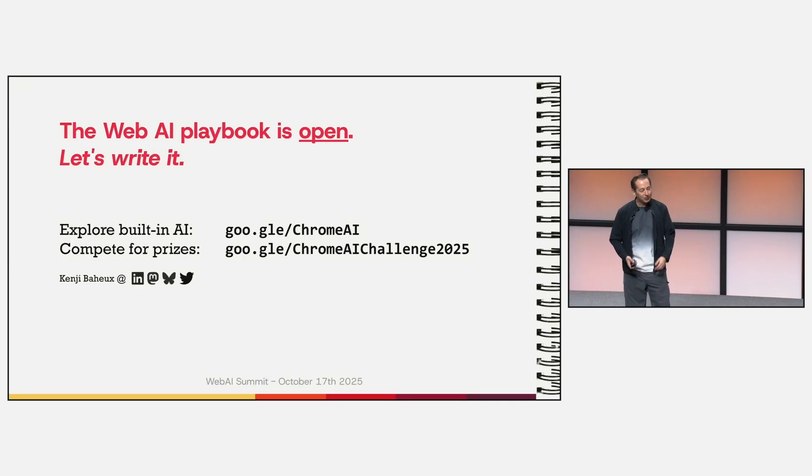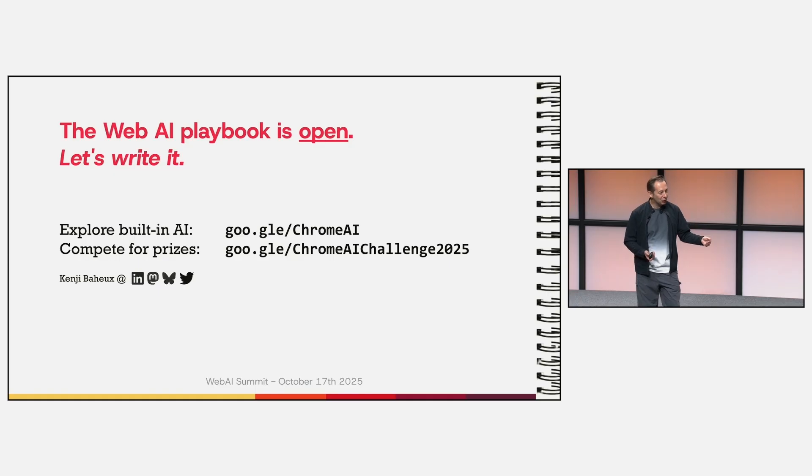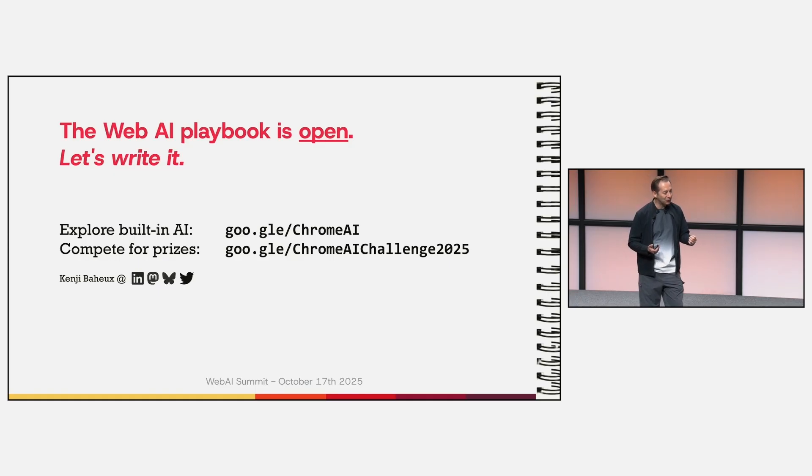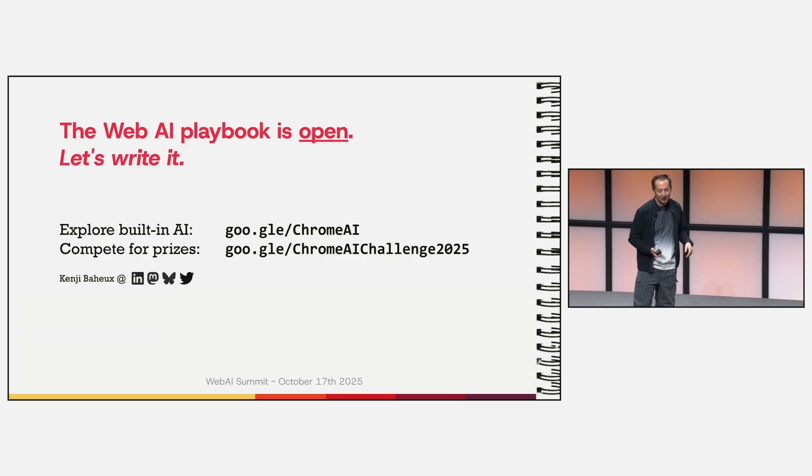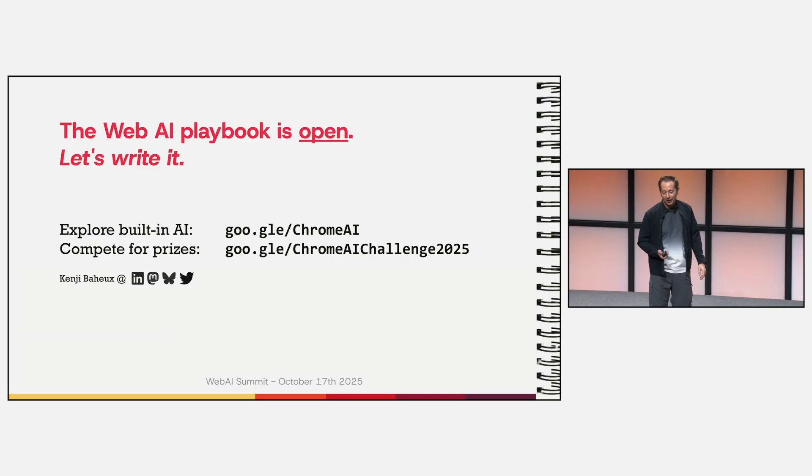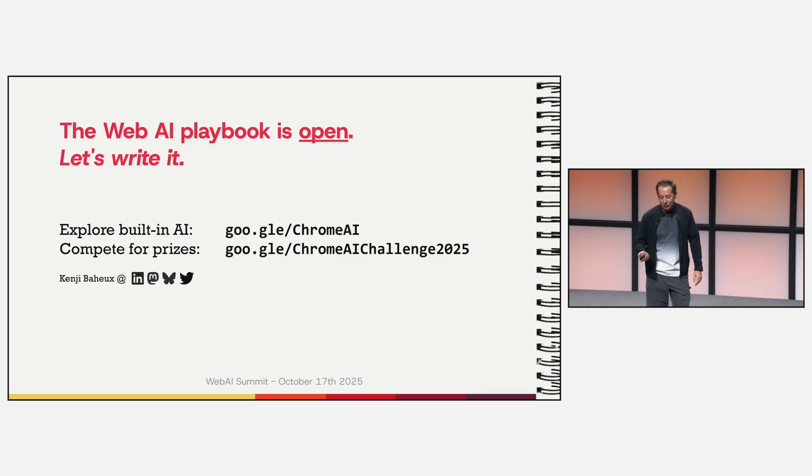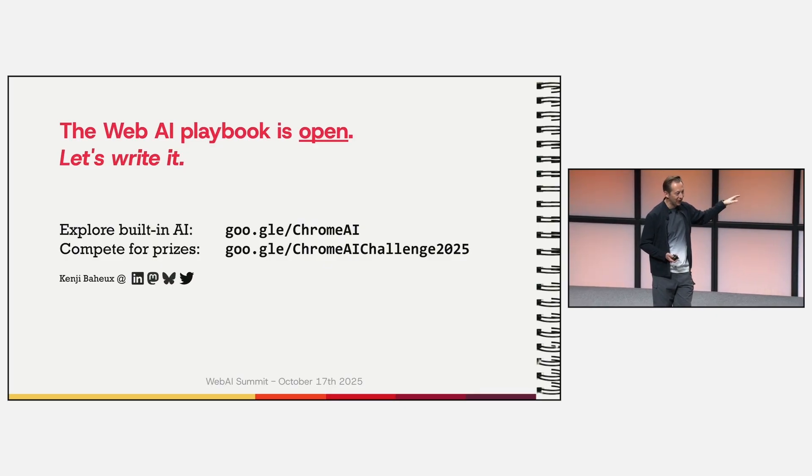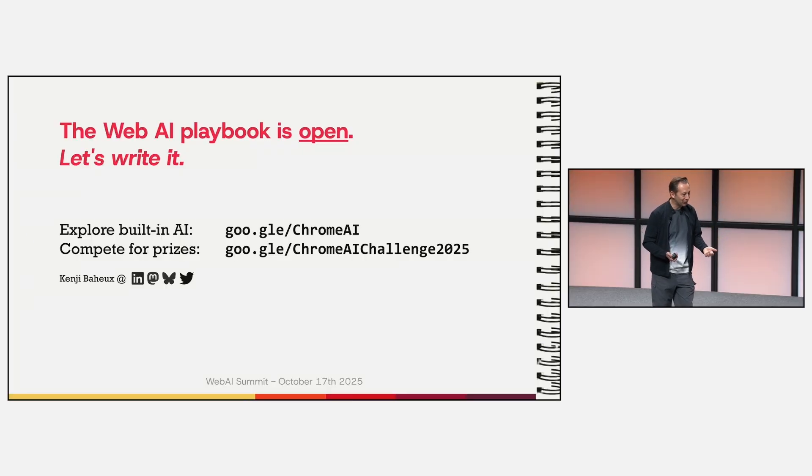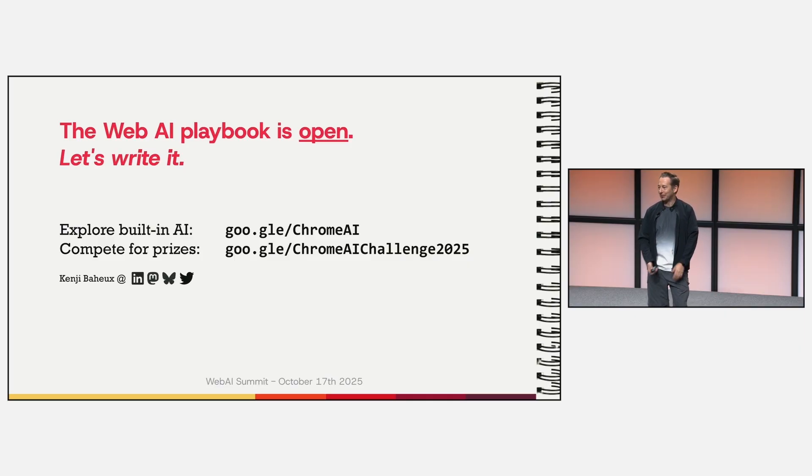So that is the mission ahead of us, to fill that vacuum together. The Web AI playbook is open, and I invite you all to write it. You can start your journey today by exploring the tech, maybe the built-in AI tech. And if you want to write your first page, you have a good excuse to do that today by joining the Chrome AI challenge, where you can put some of these APIs through their paces, and also you can compete for prizes. So with that, thank you, thank you. And let's write this playbook together.